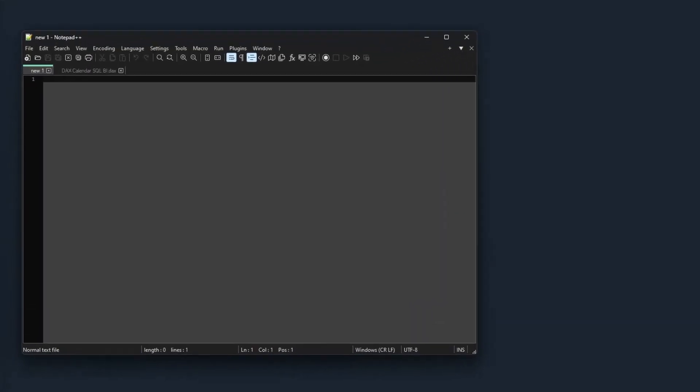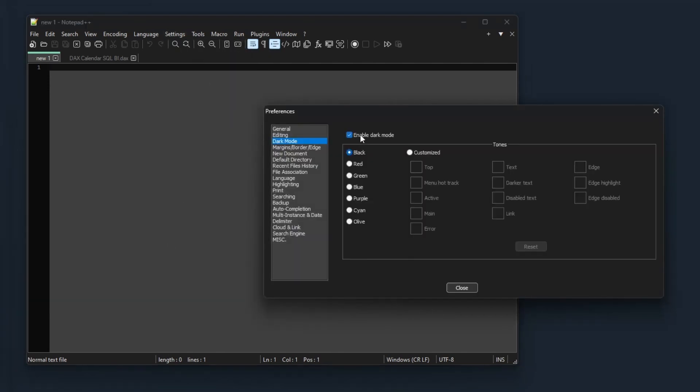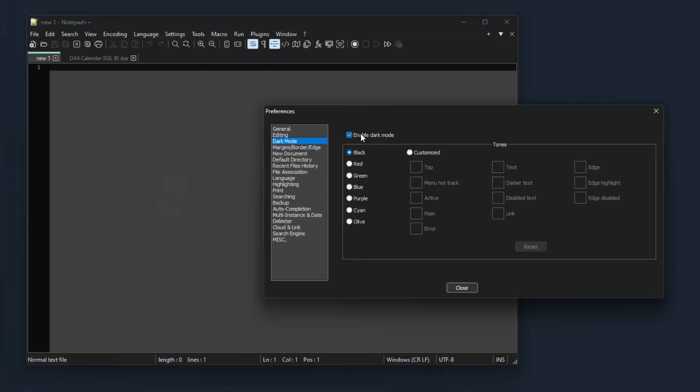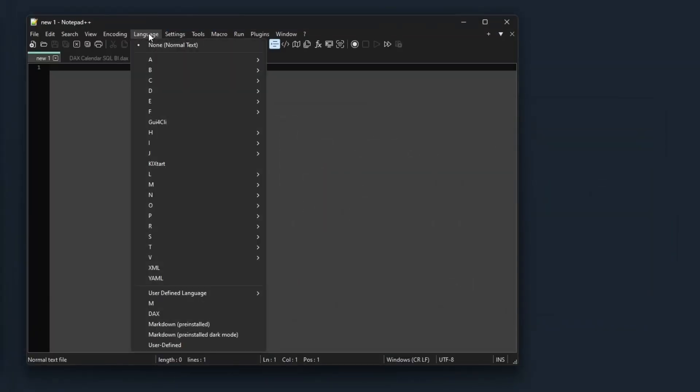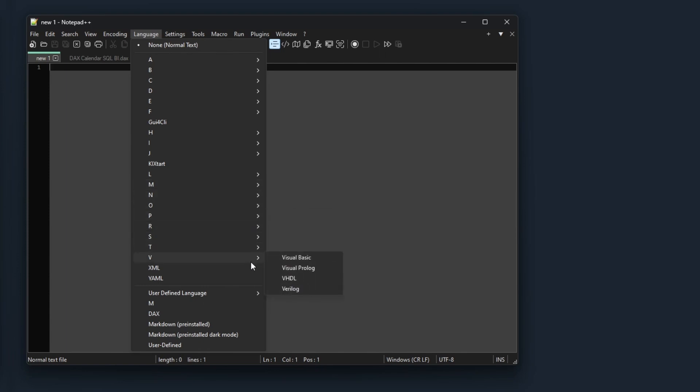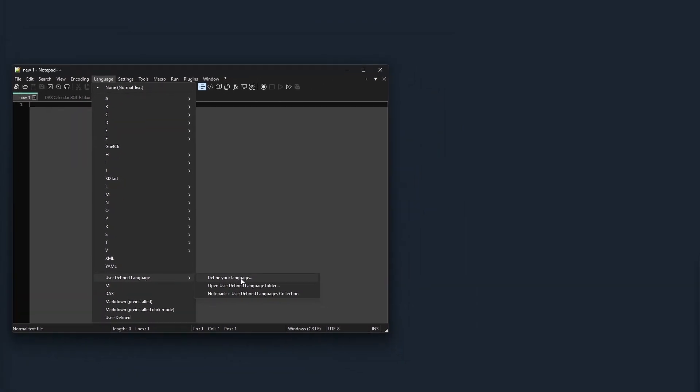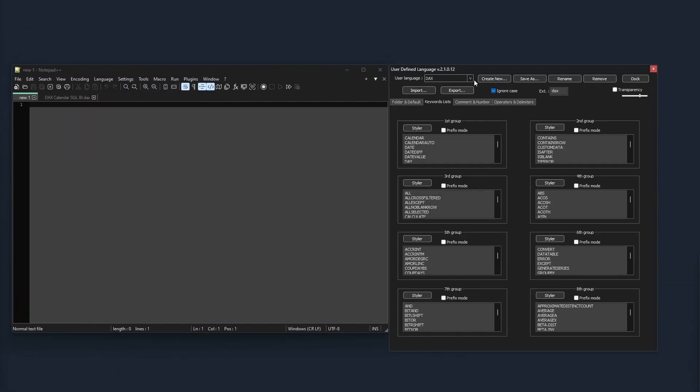While its main strength is the support of various file types and programming languages, as we will see in a moment, it is also a great replacement for the native Windows Notepad. Notepad++ comes with a light and dark theme, and plenty of built-in options for efficient text and code editing. As mentioned, Notepad++ supports a huge number of programming languages right out of the box. If you should still miss any, you can either check the very active community, or create a user-defined language yourself.